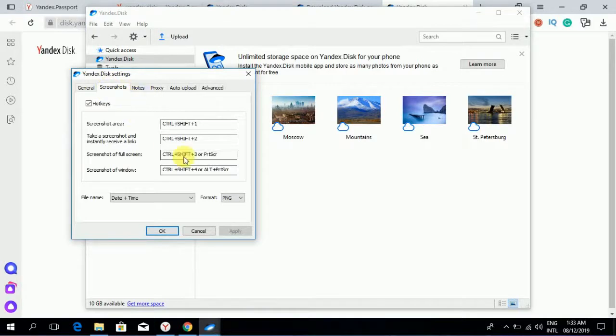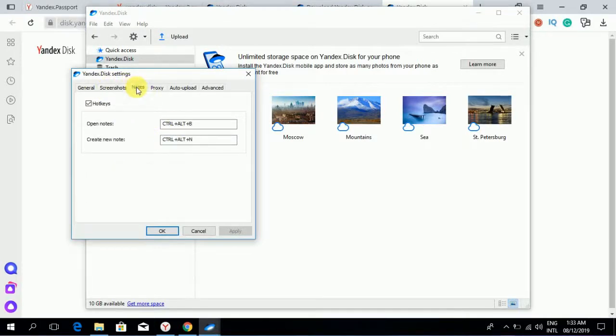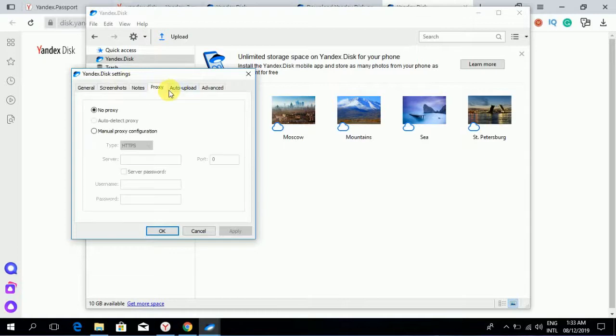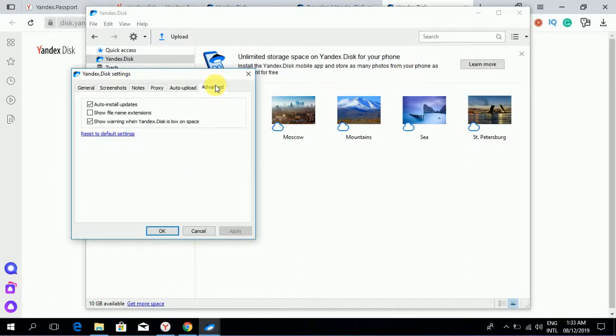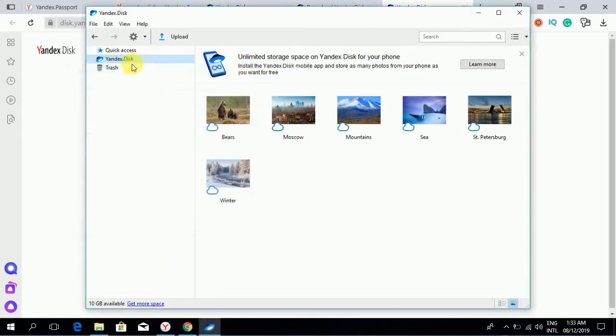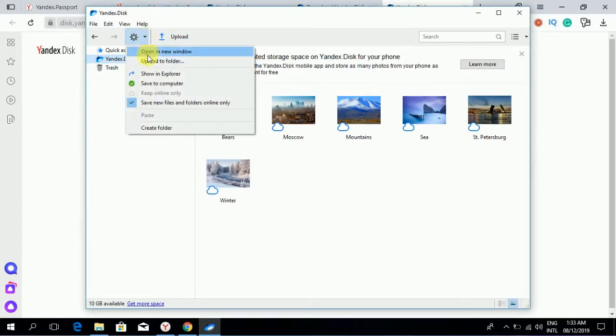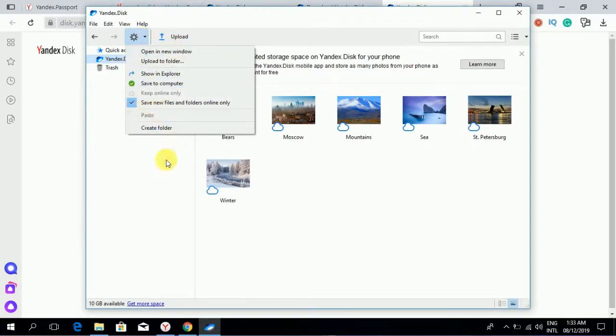Shortkeys, notes, proxy, auto-upload, advanced. You can create a folder.